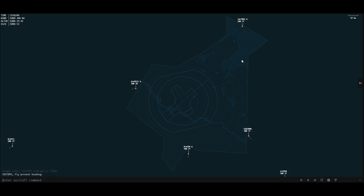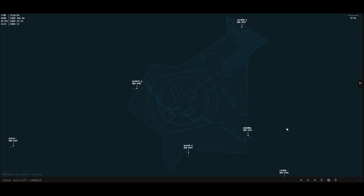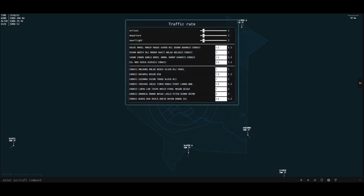Scandinavian 7895 heavy, fly present heading. Yeah, so you should have been able to hear that. I'm going to turn that off — I find it quite annoying, but it's a cool feature.